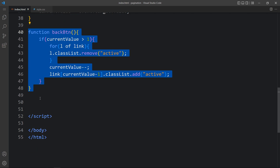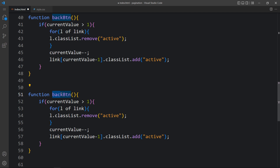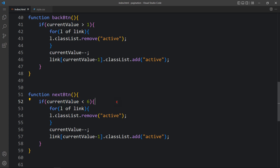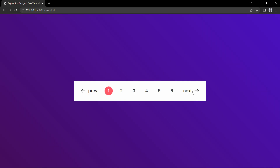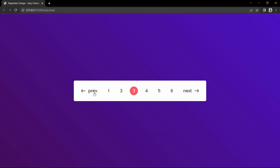Now duplicate this function and change the function name to nextBtn. In this one the if condition changes: it will run the function whenever currentValue is less than 6, because we have 6 links total. In currentValue we add currentValue++ so it increases the value because we are clicking the next button. Come back to the website — you can see the next button moves the active link from 1 to 6, and both next and previous buttons are working fine.